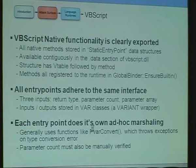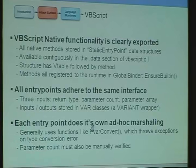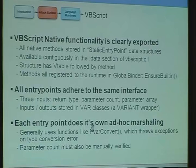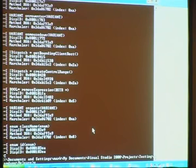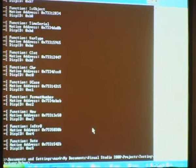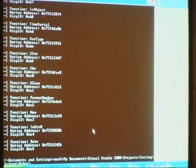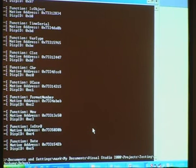VBScript is very similar but a bit easier. All native methods are stored in what's called a static entry point data structure, and they're all available contiguously within vbscript.dll. This is a simple structure — just a VTable followed by the native functionality being exposed. All entry points adhere to a simple interface: a return type, a parameter count, and a parameter array. Like JavaScript, every function does its own type checking. By using these structures, we can find out where all the native functionality is, and even though we can't find out the data types here as we could with the DOM marshalling layer, we could build this into a tool for automated testing or auditing.